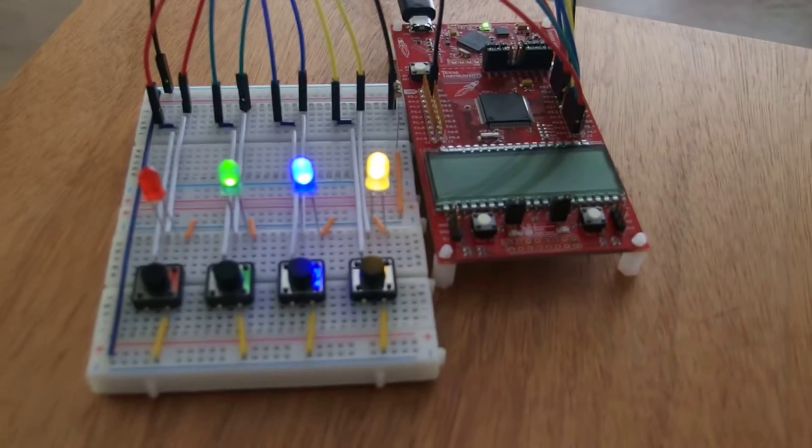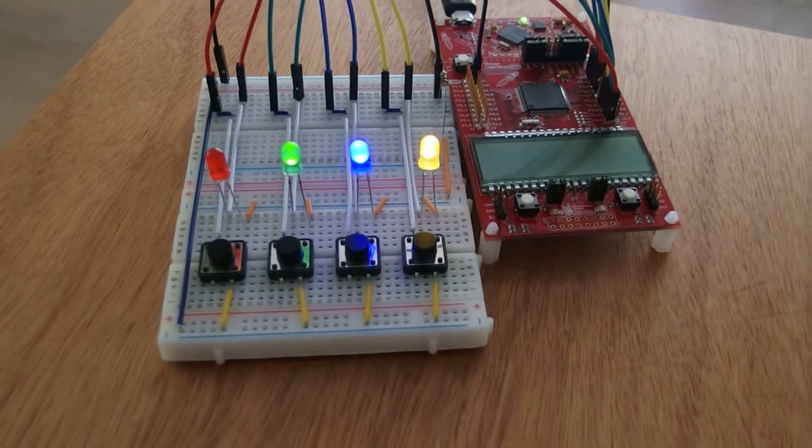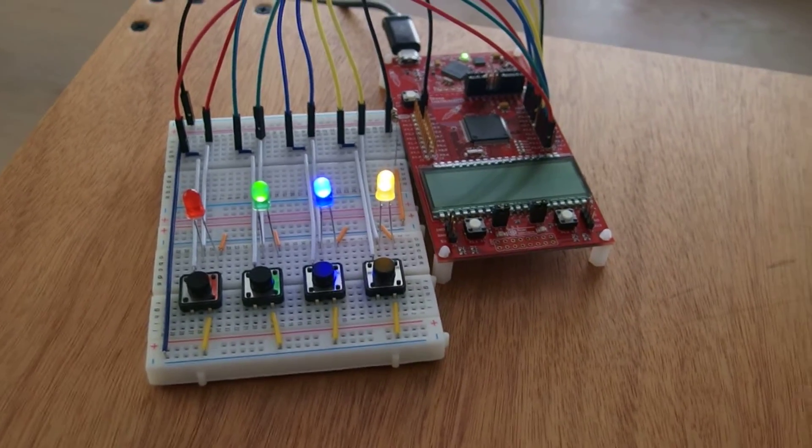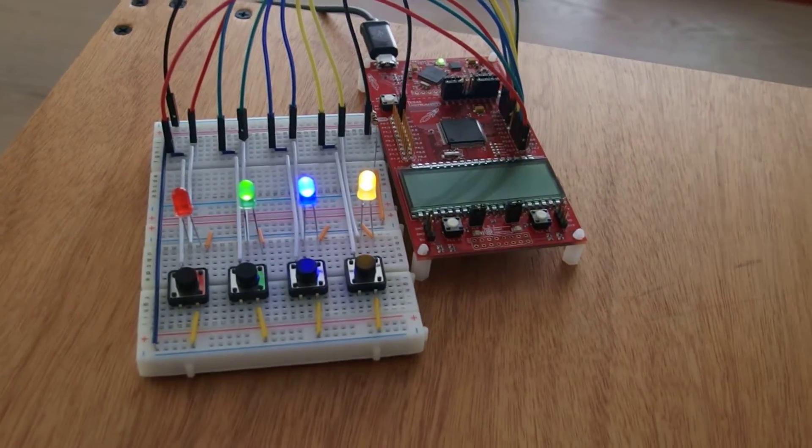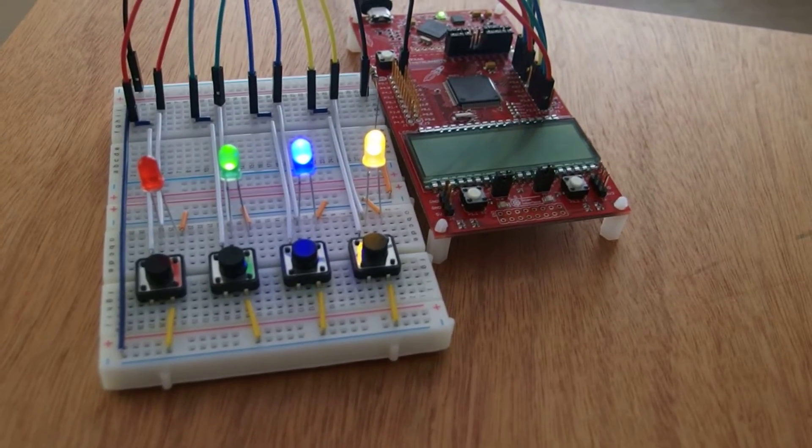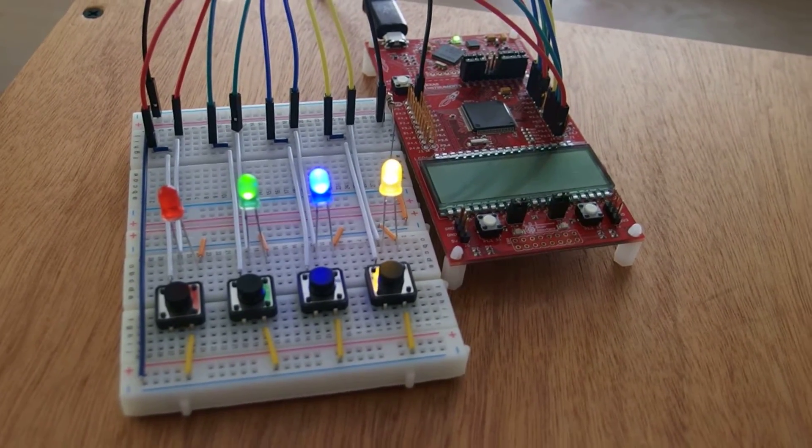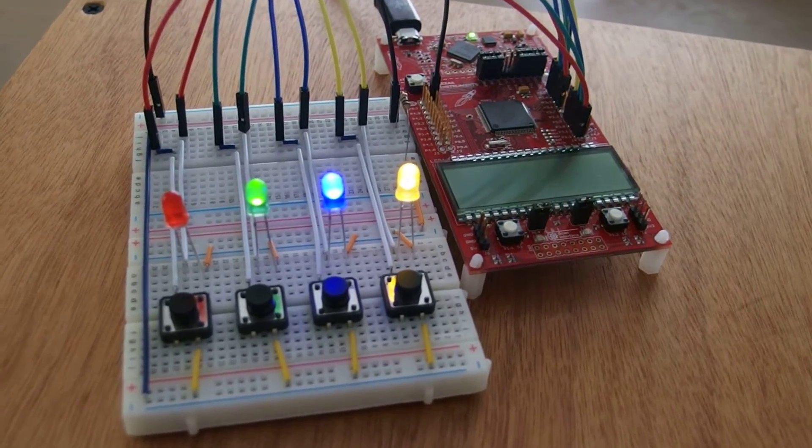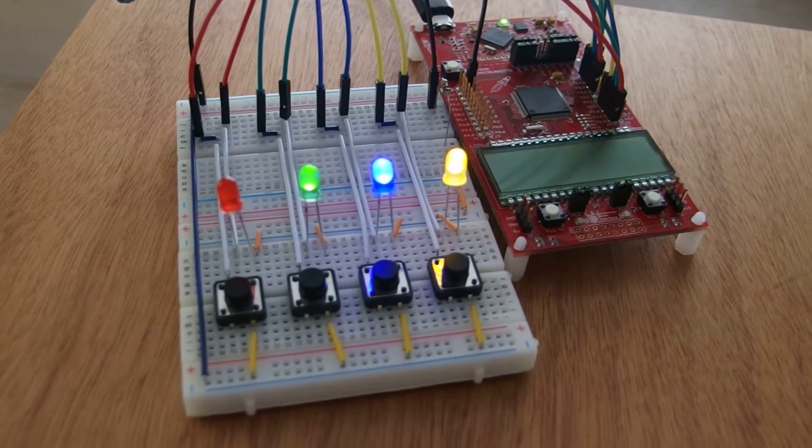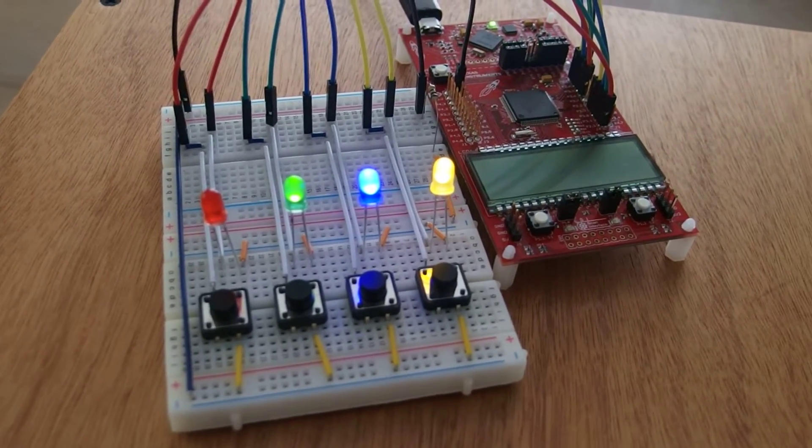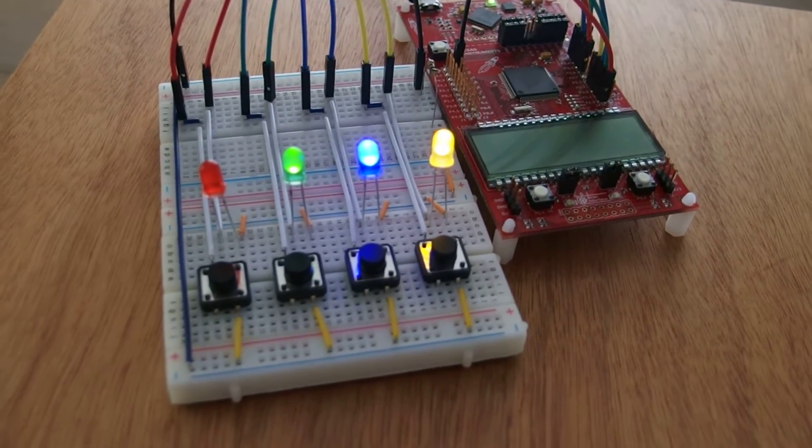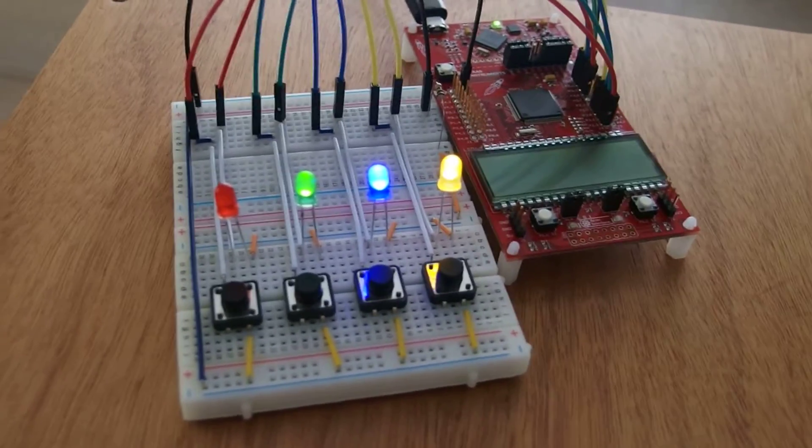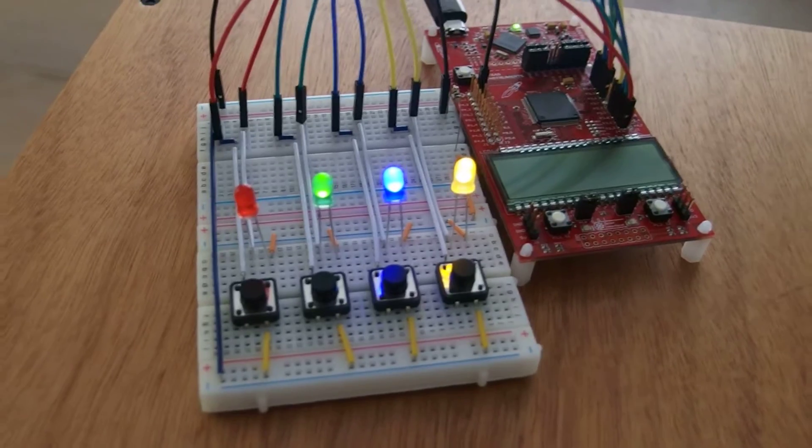Then it will show you 3 difficulty levels, either easy, medium or tough. I think they are 8, 12 and 14 rounds by default, but you can change some of the definitions to change that up to a maximum of 16.